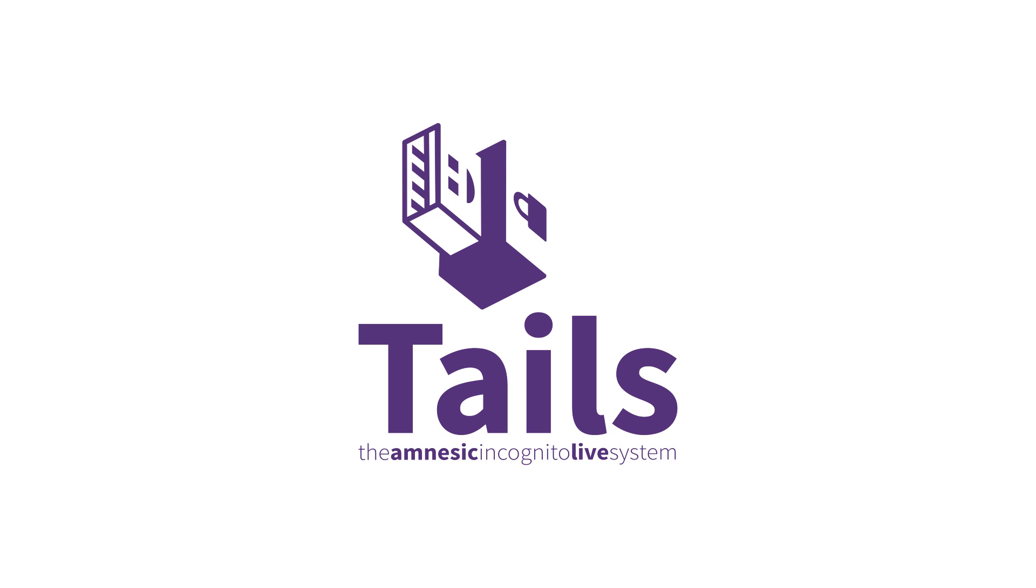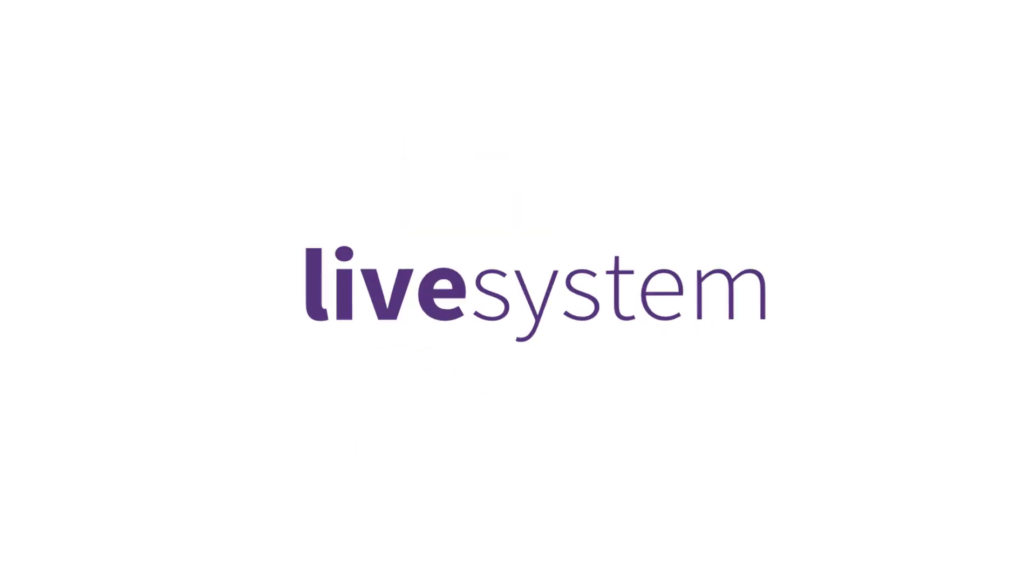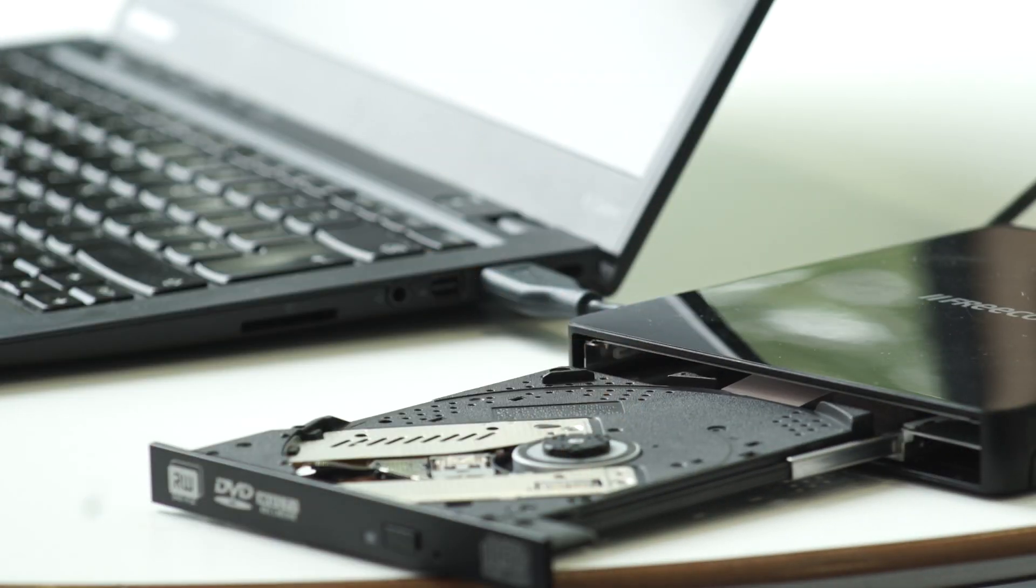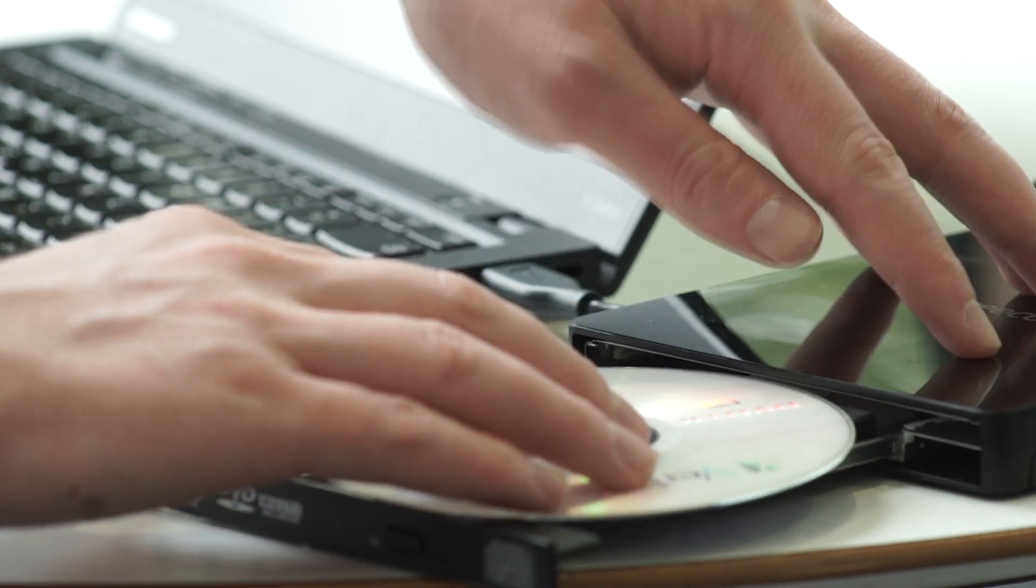So what is a live system? Simply put, a live system is an operating system that runs off a DVD or USB.